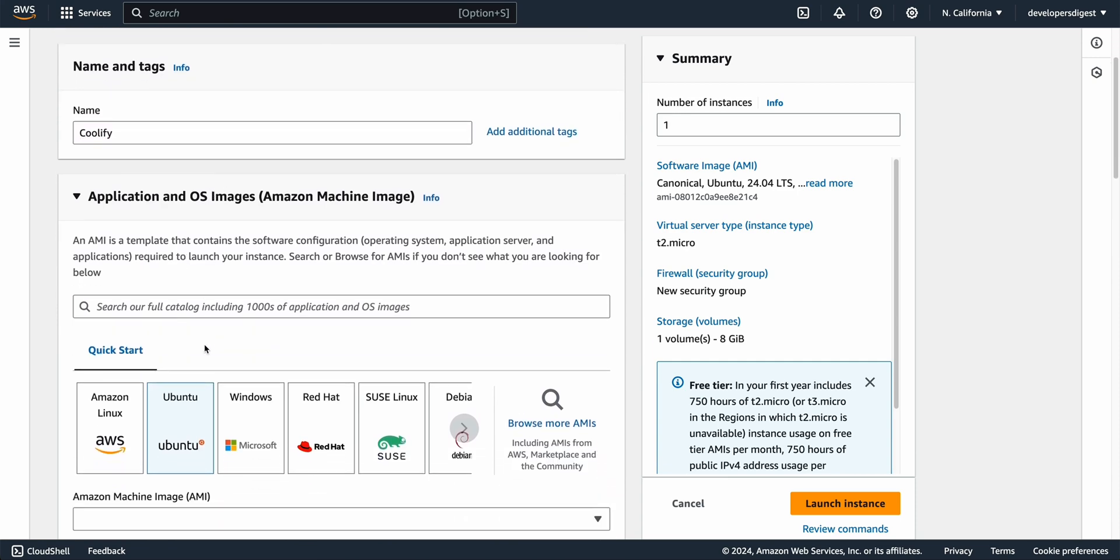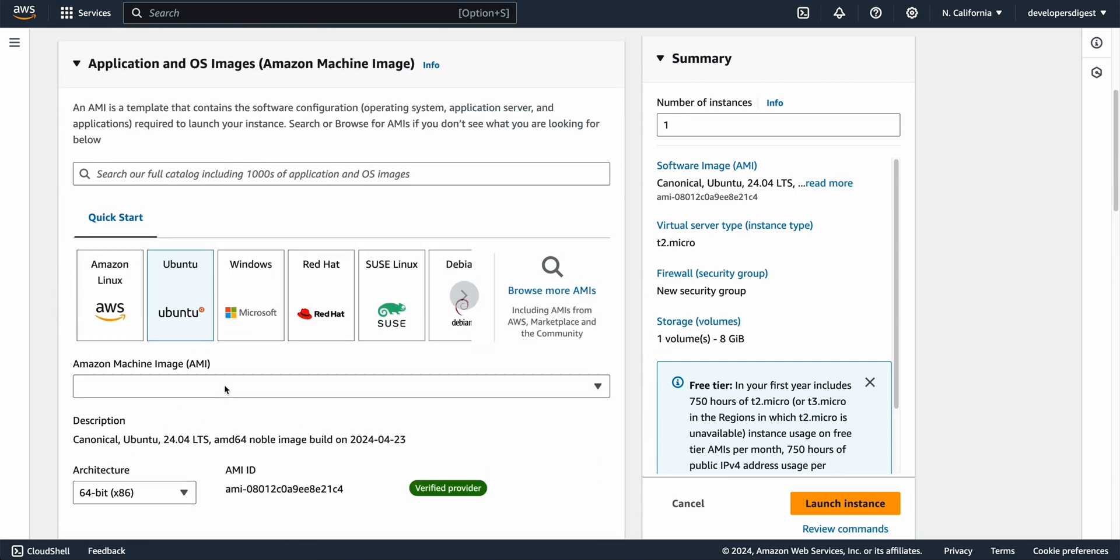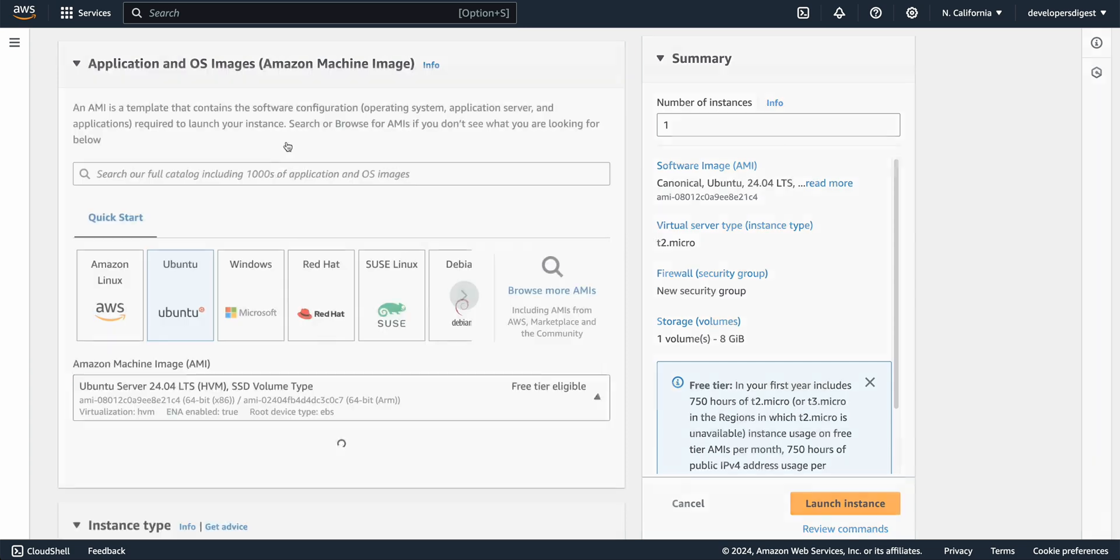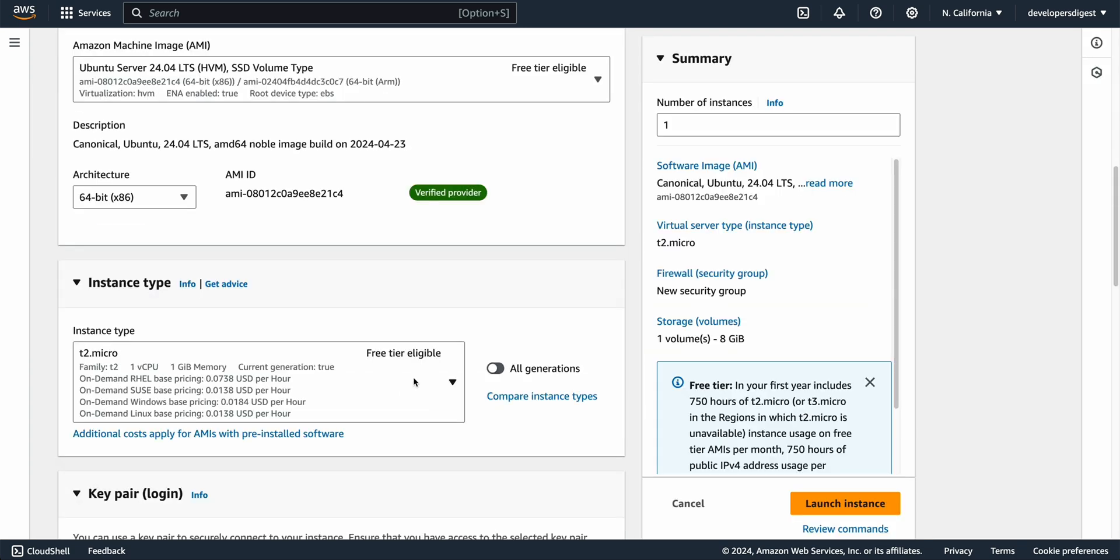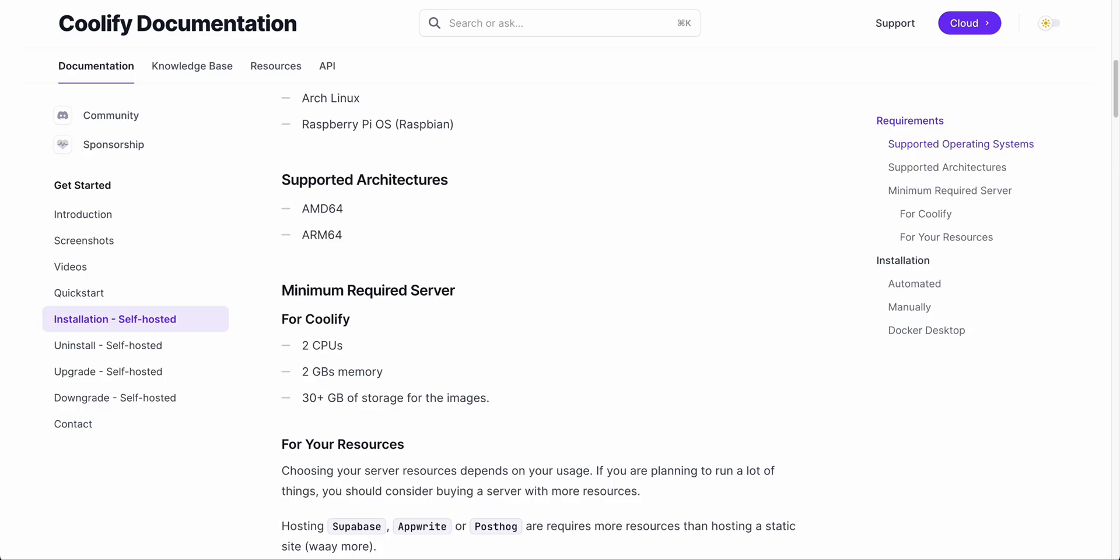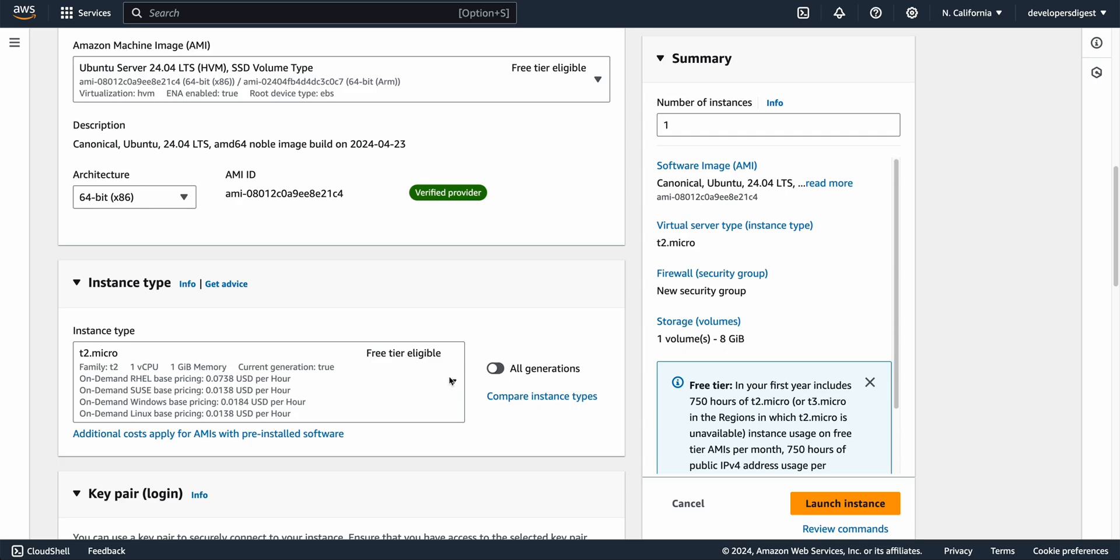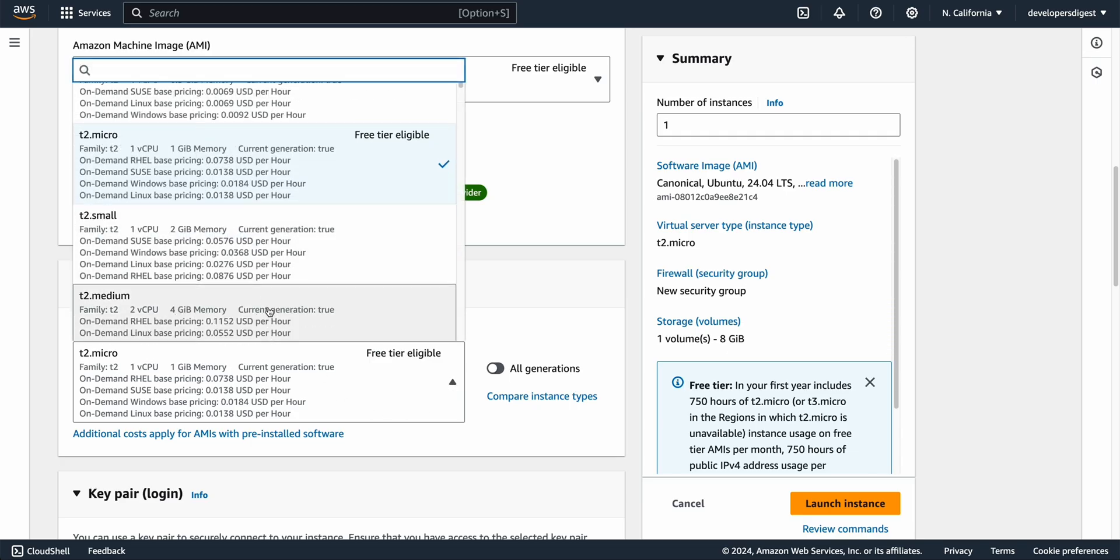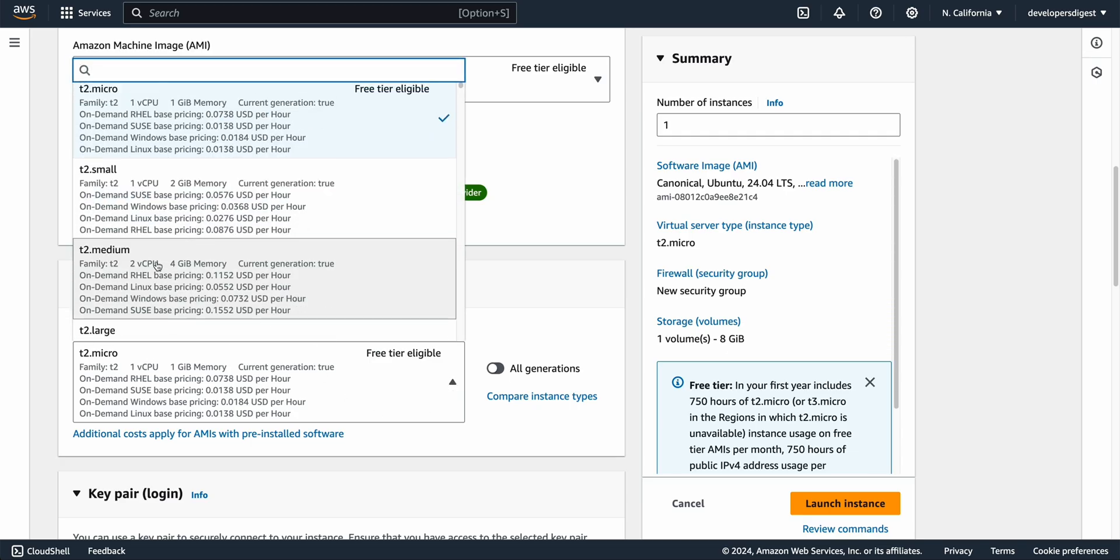We're going to select that we're going to be using the latest version of Ubuntu and then we're going to scroll down here and then the requirements for Coolify we need two CPUs and two gigs of RAM and for the closest tier to that it's the T2 medium here.